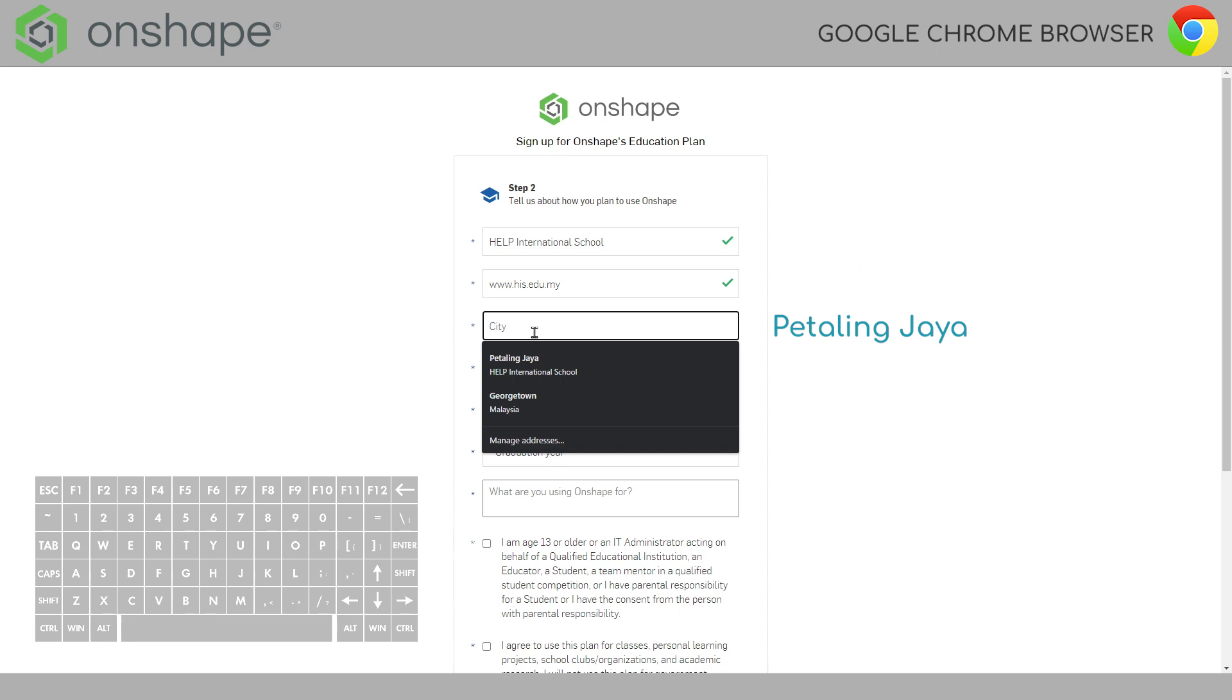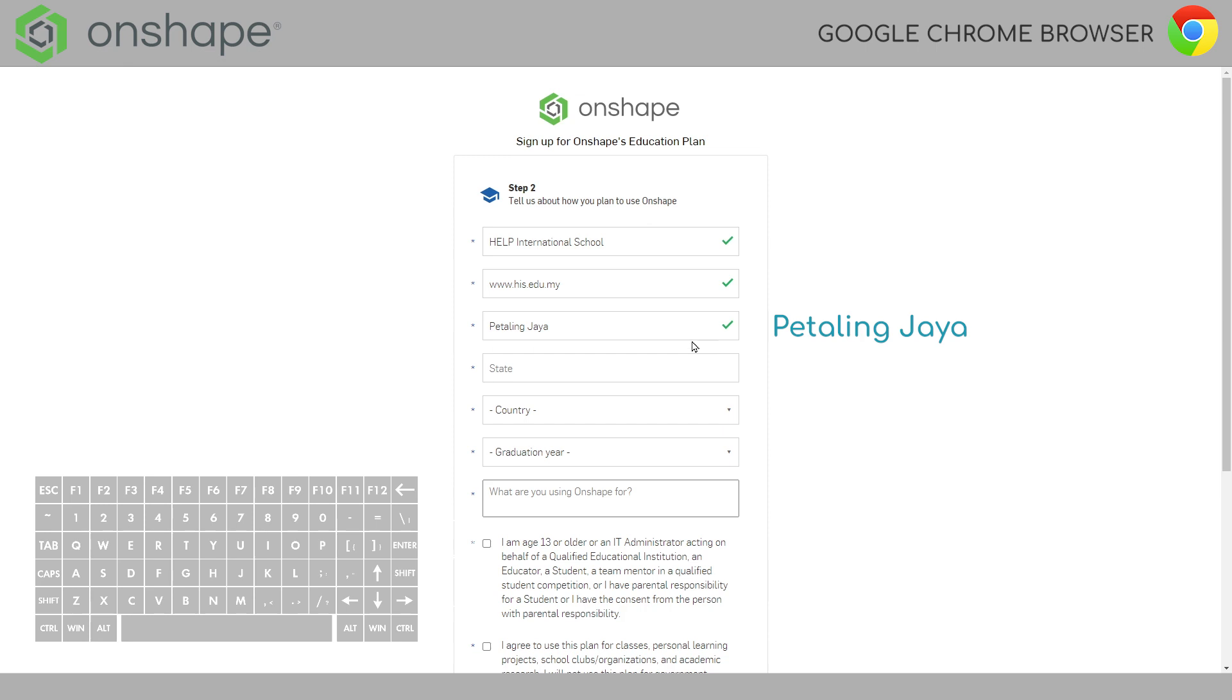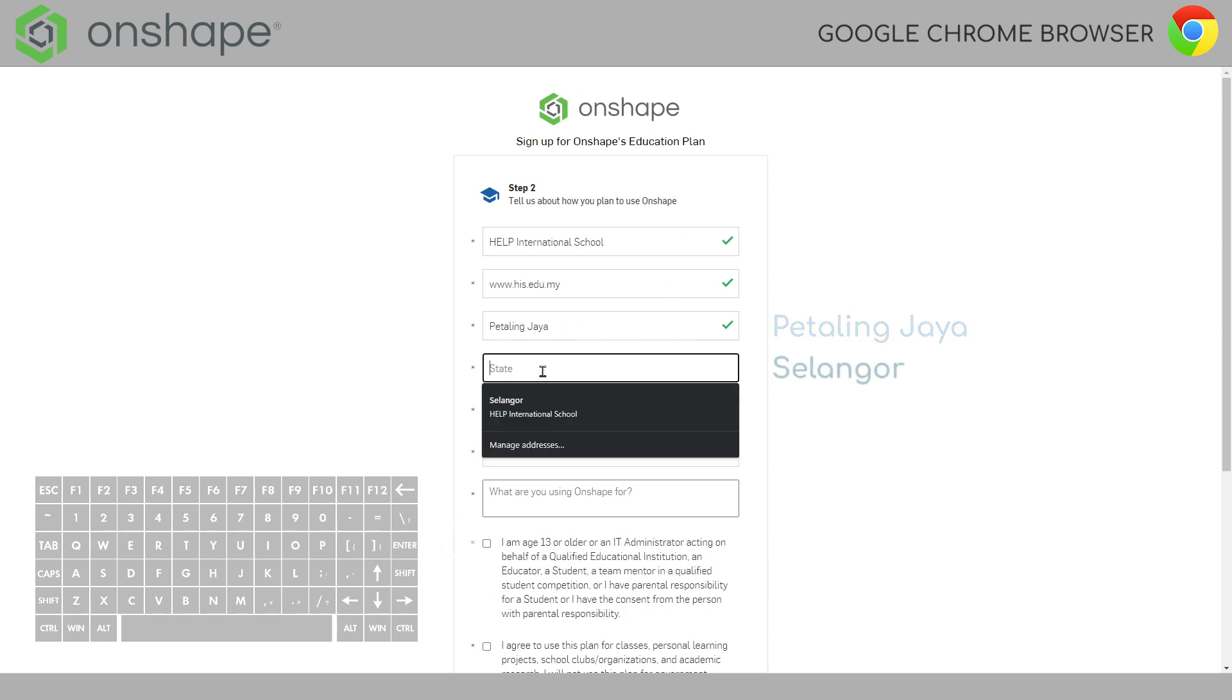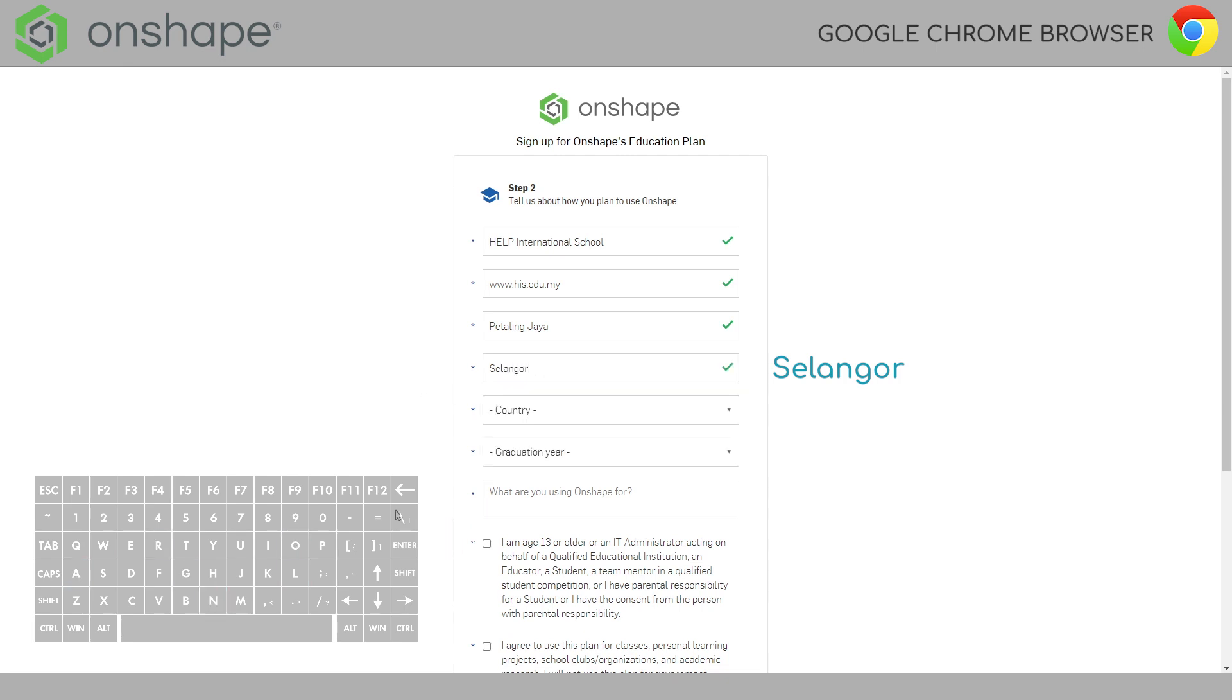The school name is Petaling Jaya or Sha'alang. It doesn't really matter. In this case just put Petaling Jaya. Make sure that you're getting green check marks while you're doing these. State. We are in Selangor.